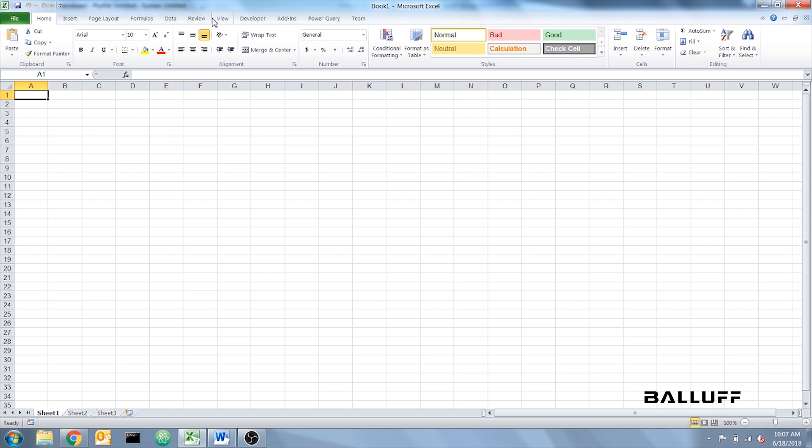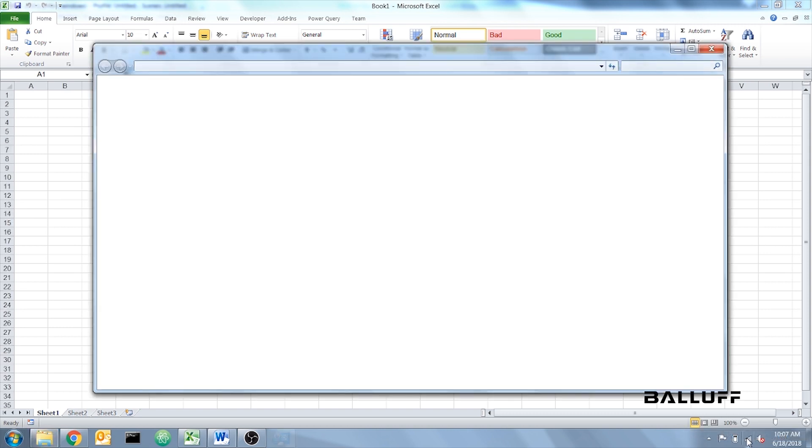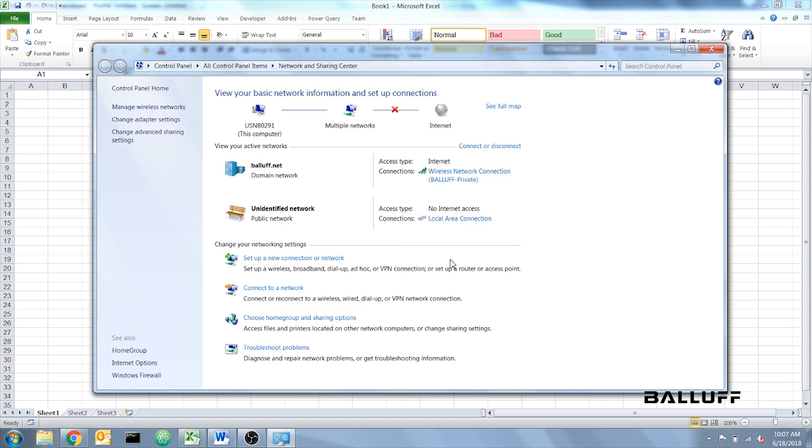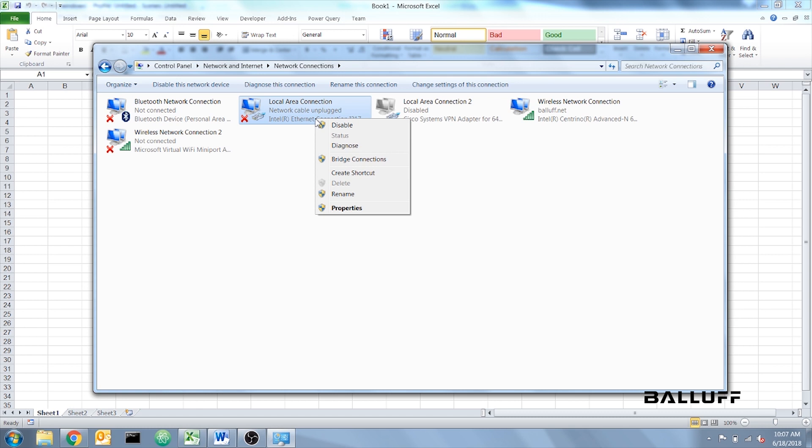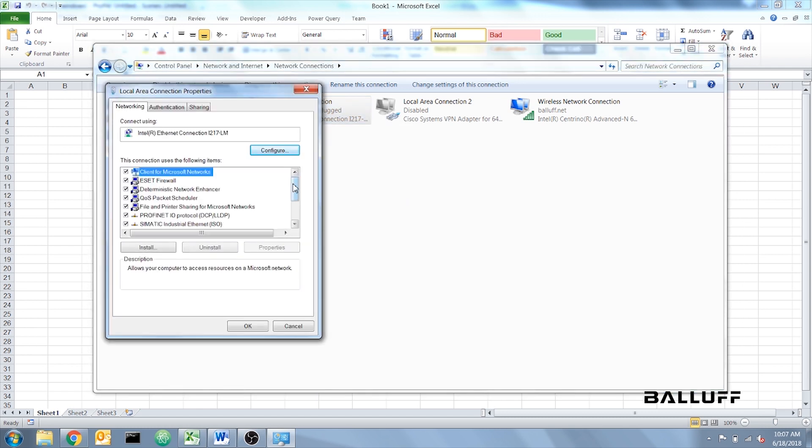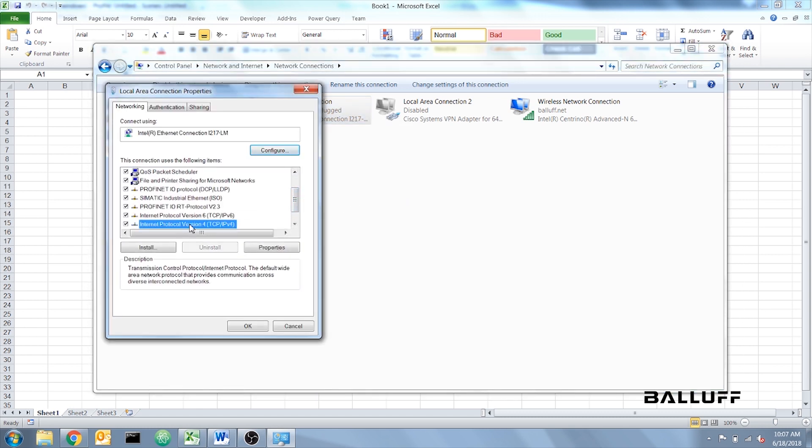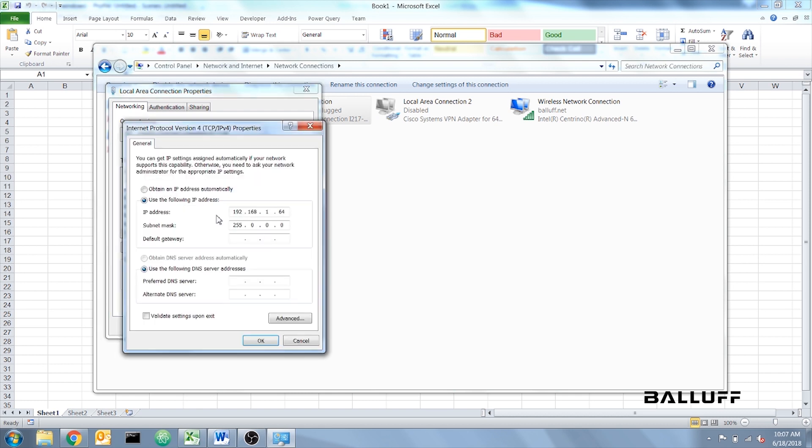To access your computer's address, right-click on the network icon, click on Open Network and Sharing Center, click Change Adapter Settings, right-click Local Area Connection, Properties, and Locate Internet Protocol Version 4. Click on Properties.